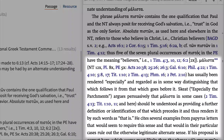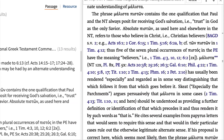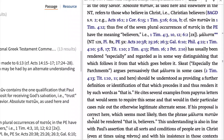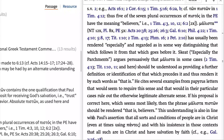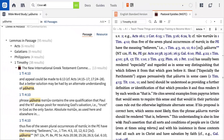George Knight writes: malista has usually been rendered 'especially,' and regarded in some way as distinguishing that which follows it from that which goes before it. Skeet argues persuasively that malista in some cases should be understood as providing a further definition or identification of that which precedes it, and thus renders it by such words as 'that is.' If this proposal is correct here, which seems most likely, then the phrase malista piston should be rendered as 'that is, believers.' According to Knight, we can't appeal to this passage to prove Paul teaches the doctrine of universalism. Instead, evidence from the papyri helps us better understand important nuances about the word malista.